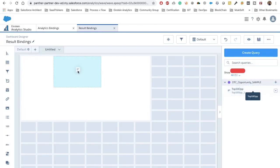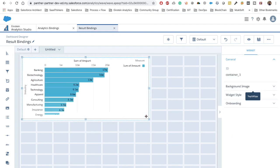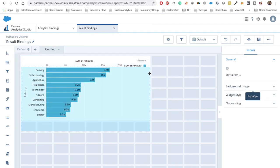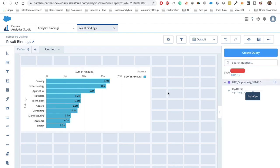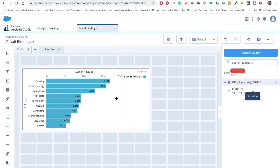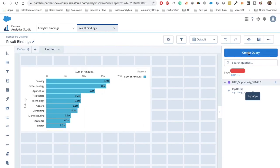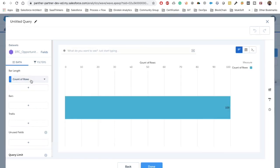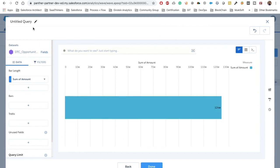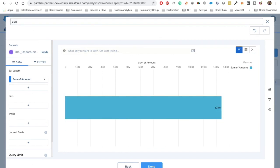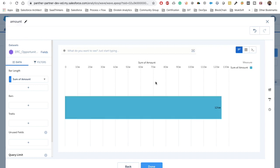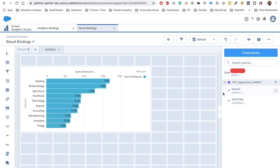We drag and drop the widget below so that we can add some toggles above in a later step. Our first step is done. Now for the second step — to get the sum of amount filtered by industry from step one — we will create a new widget. Let's call it 'Sum of Amount'. This time we are not going to put any filter for now; we'll set the field to amount.